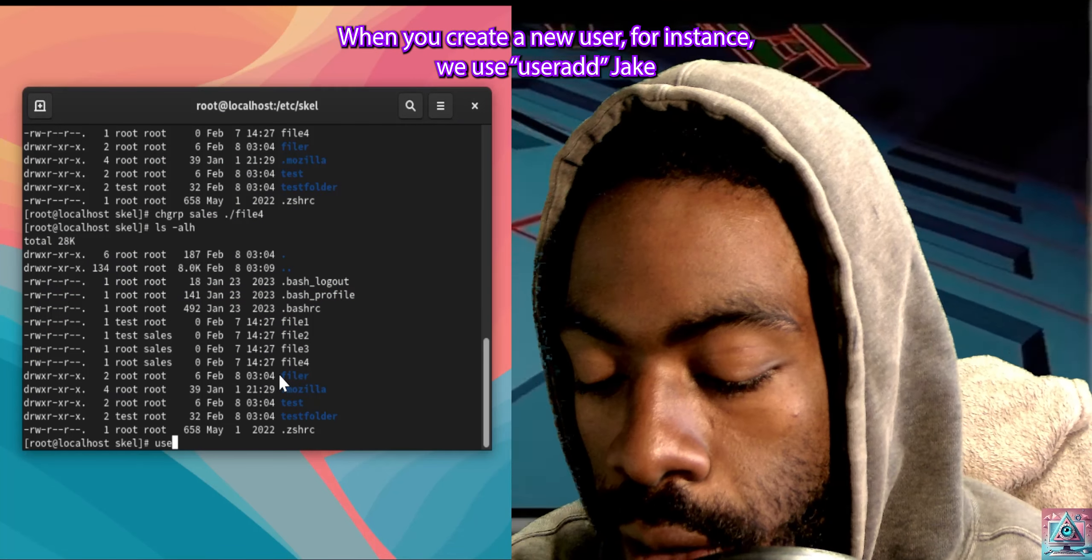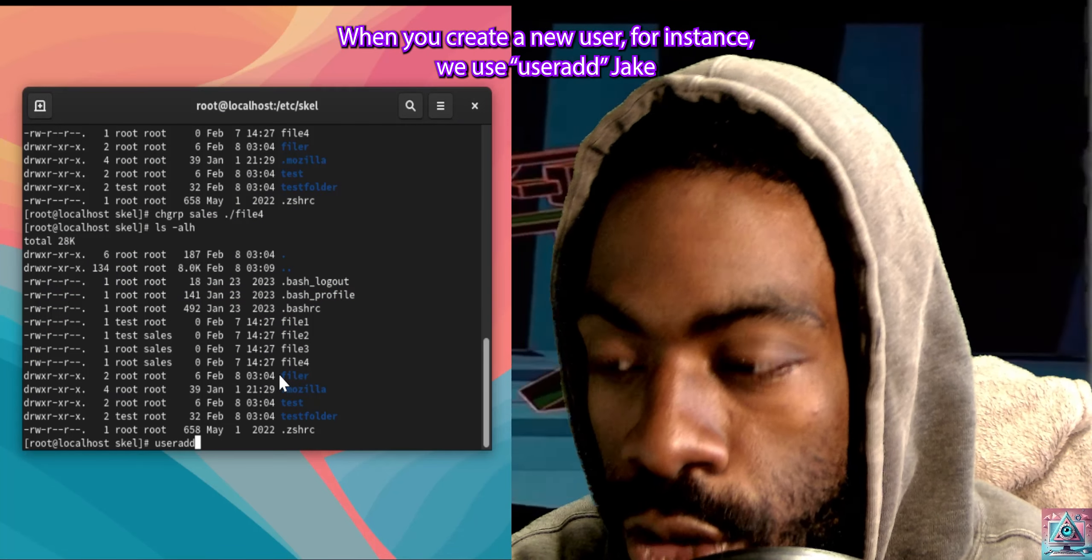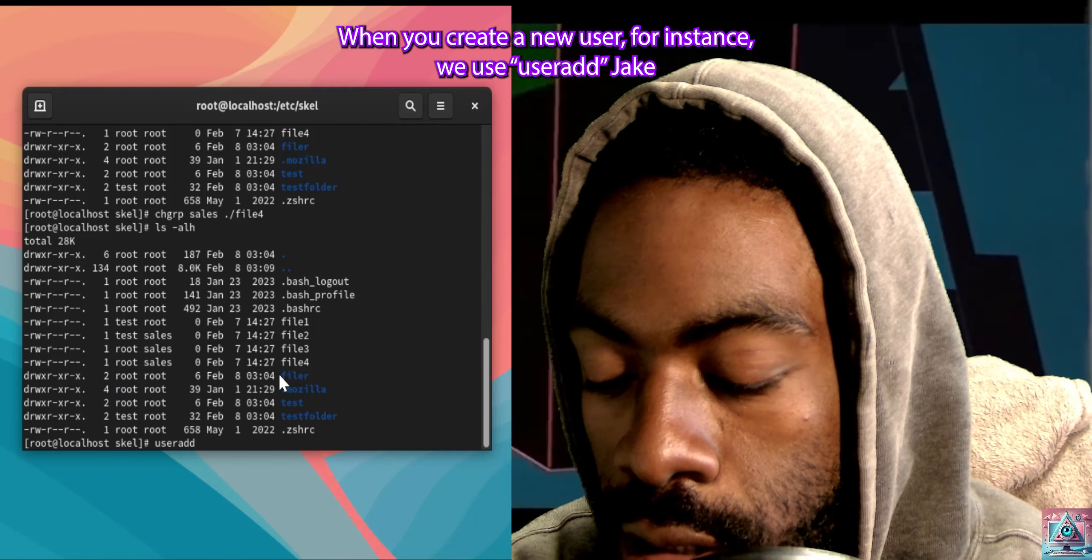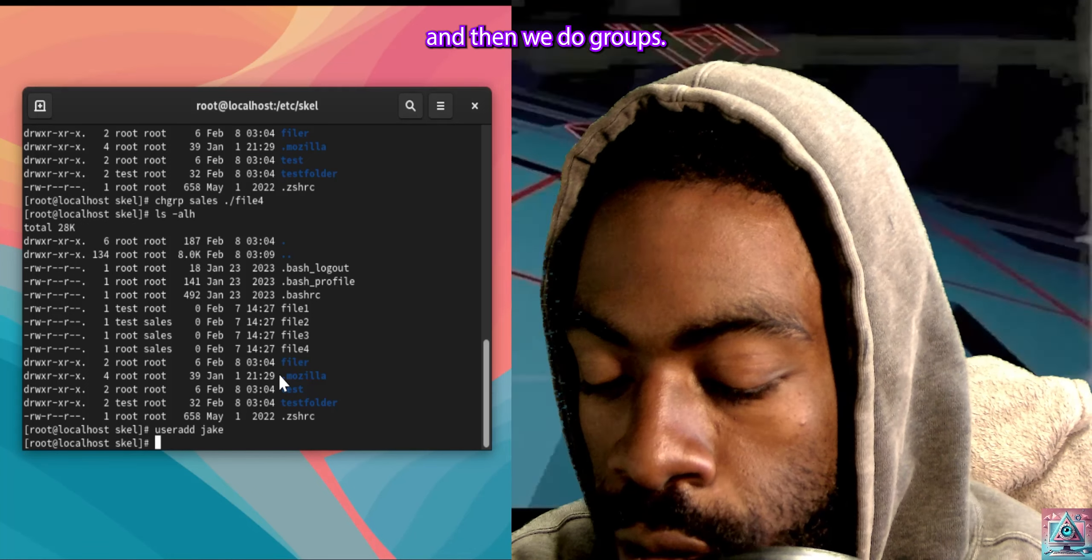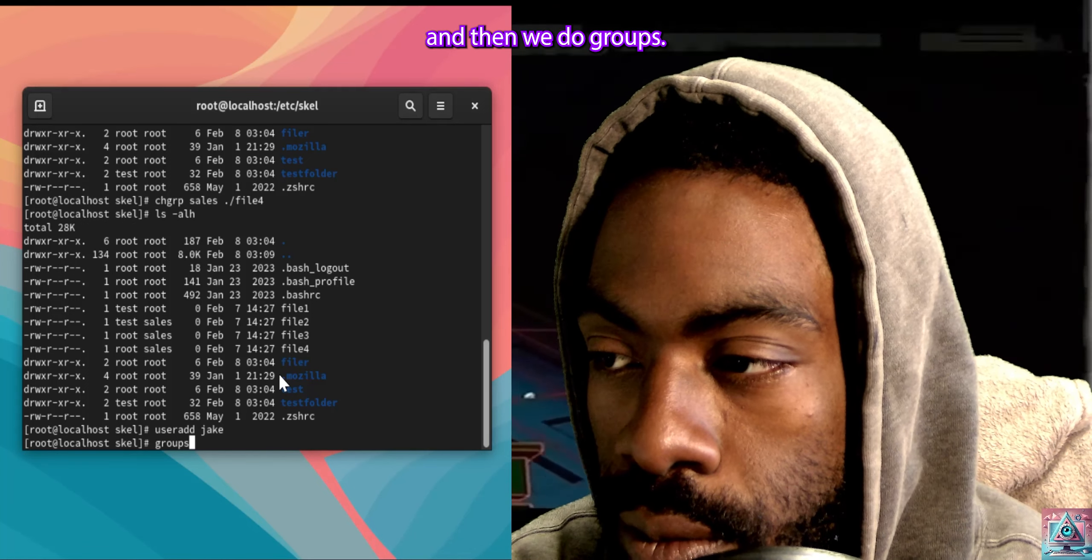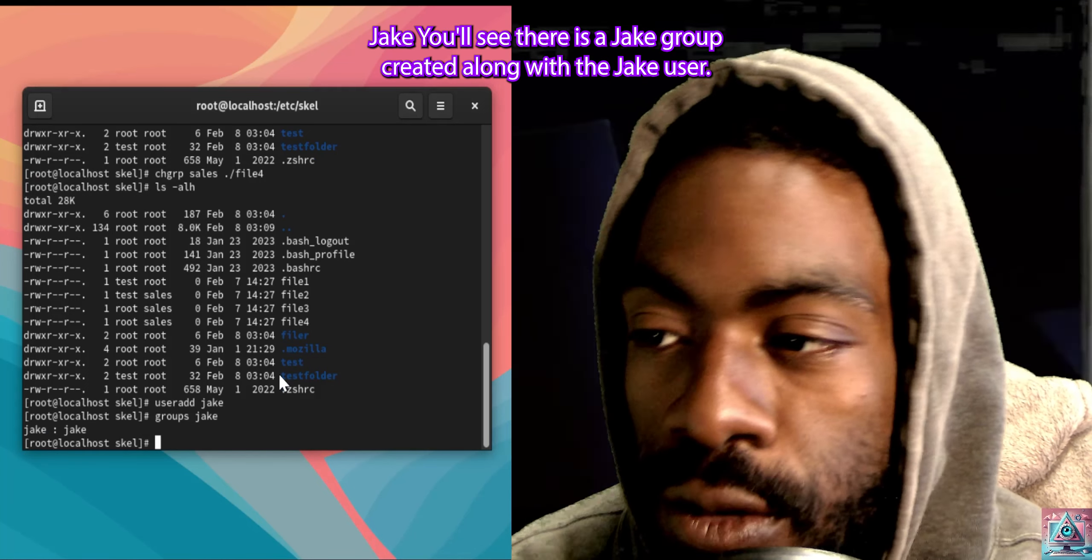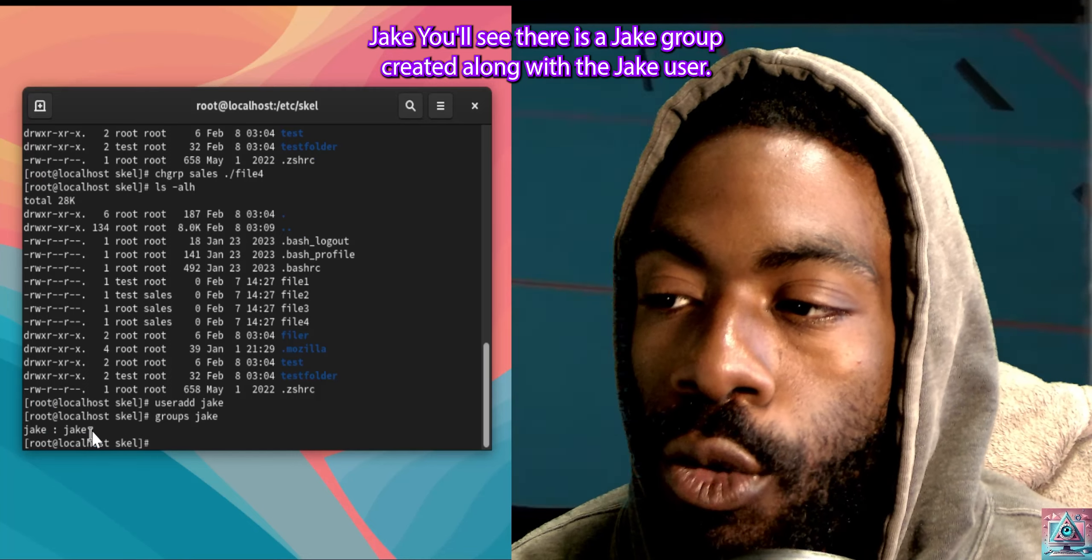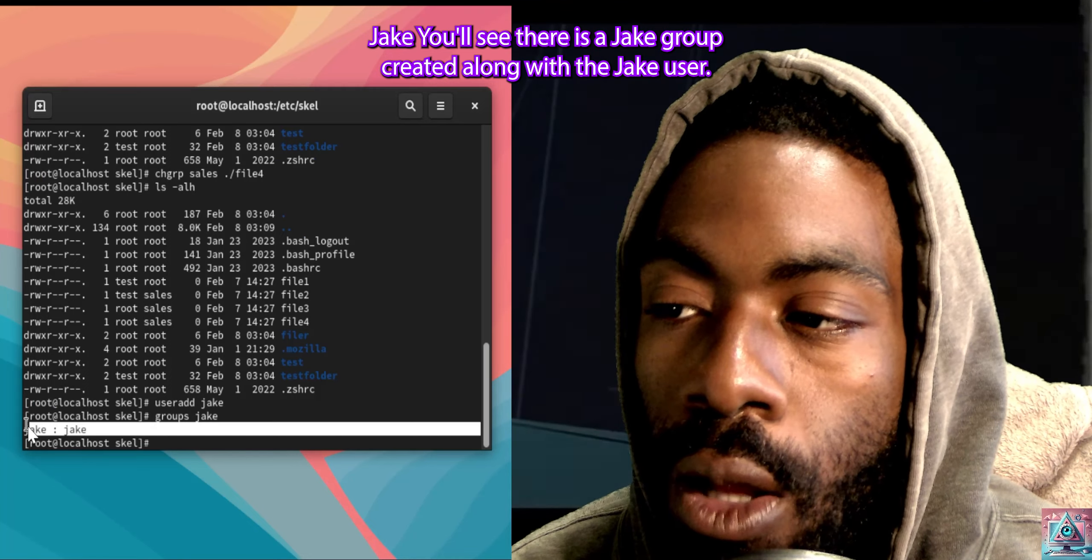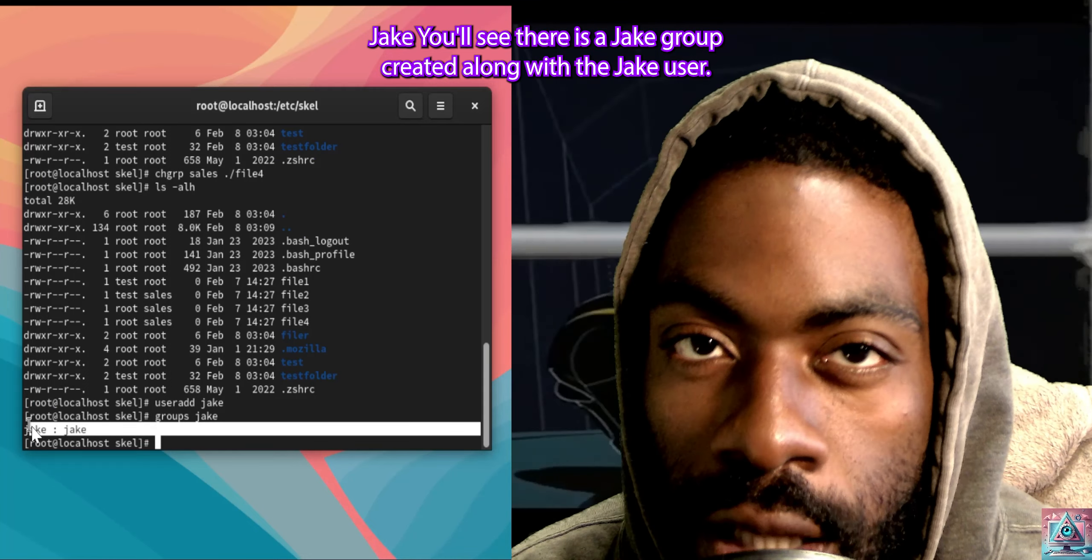When you create a new user, for instance, we use user add Jake, and then we do groups Jake. You'll see there is a Jake group created along with the Jake user.